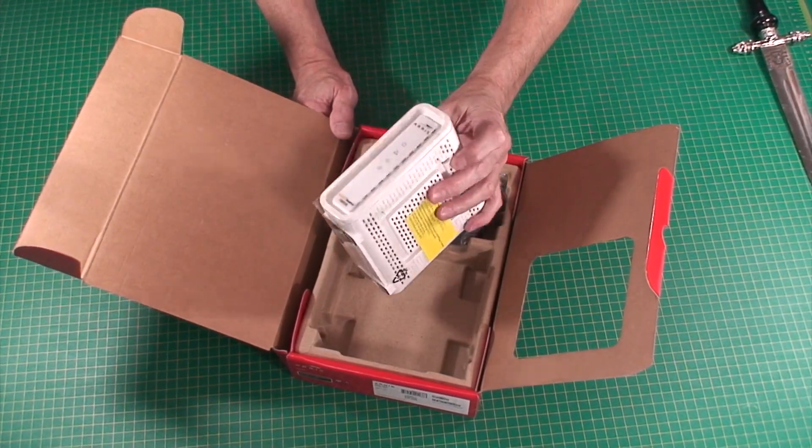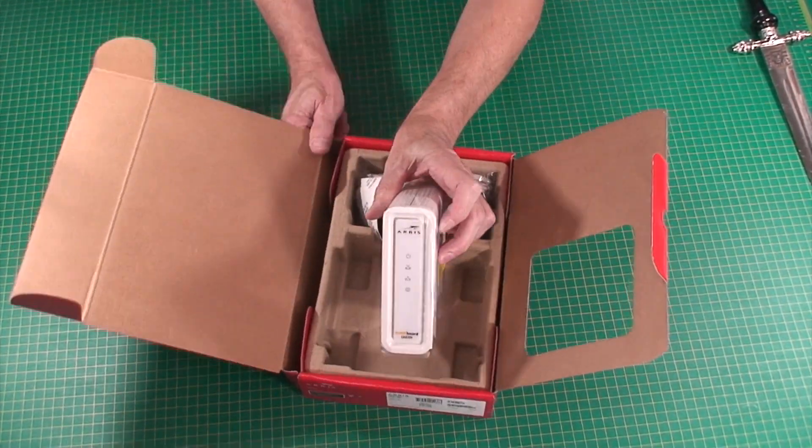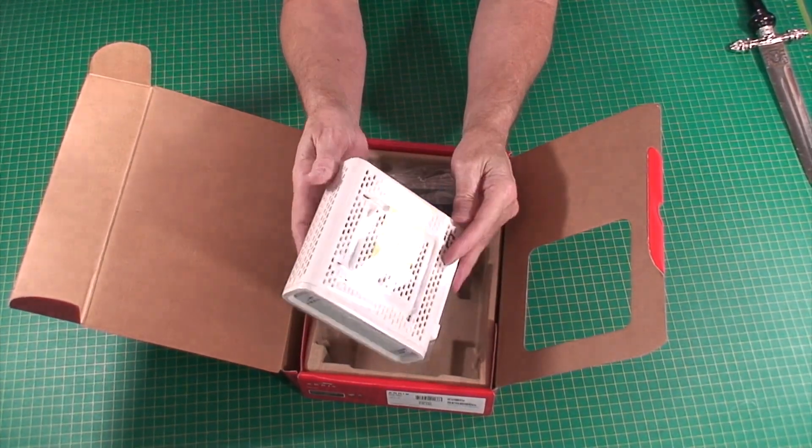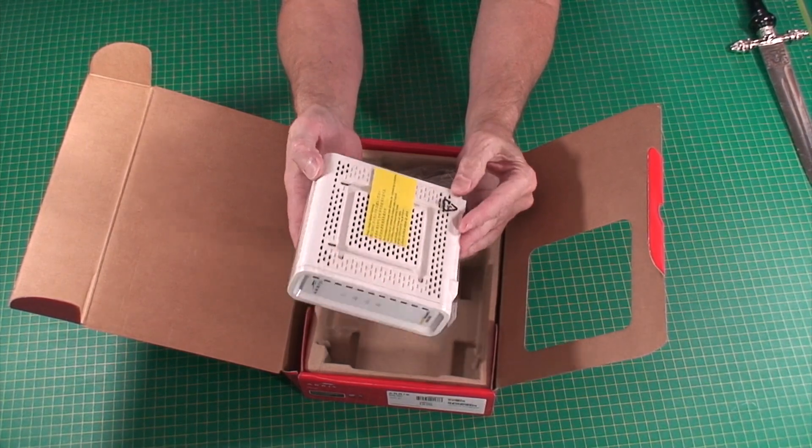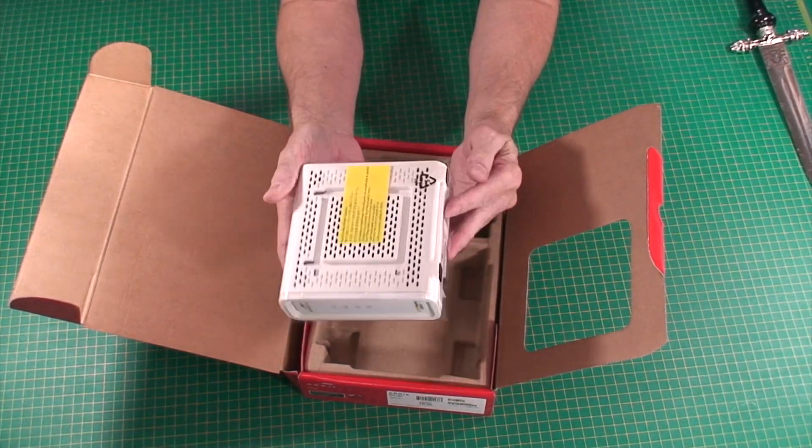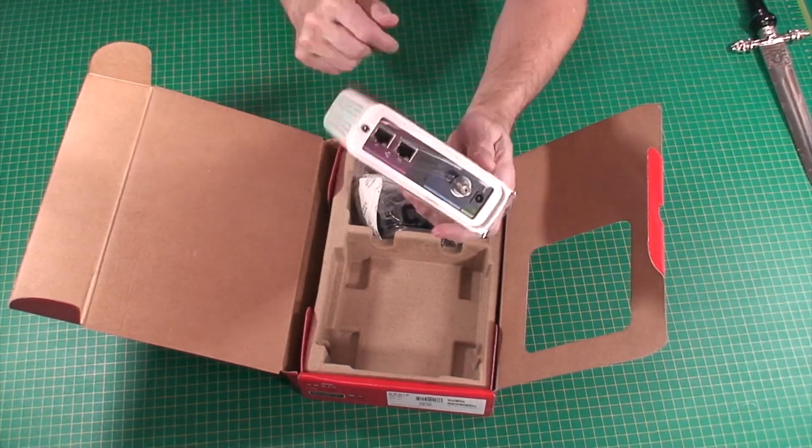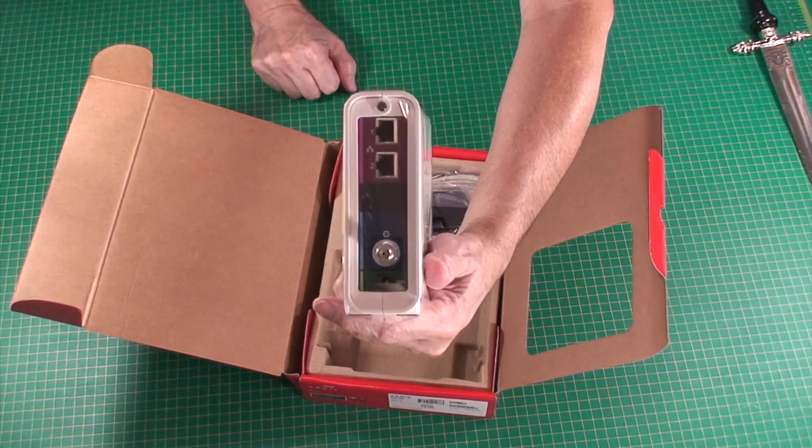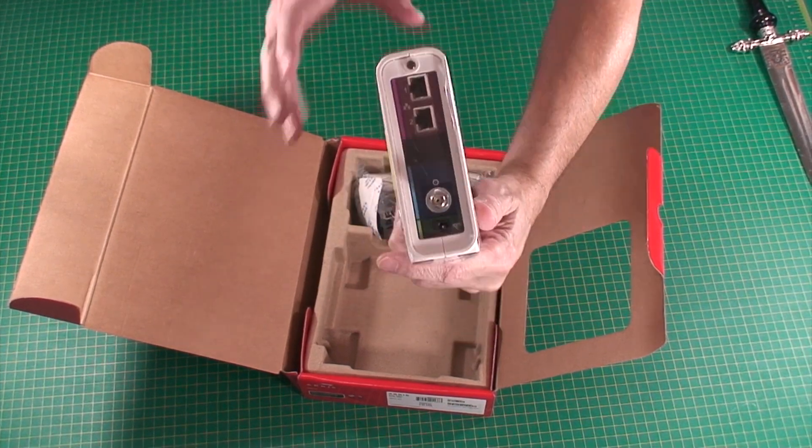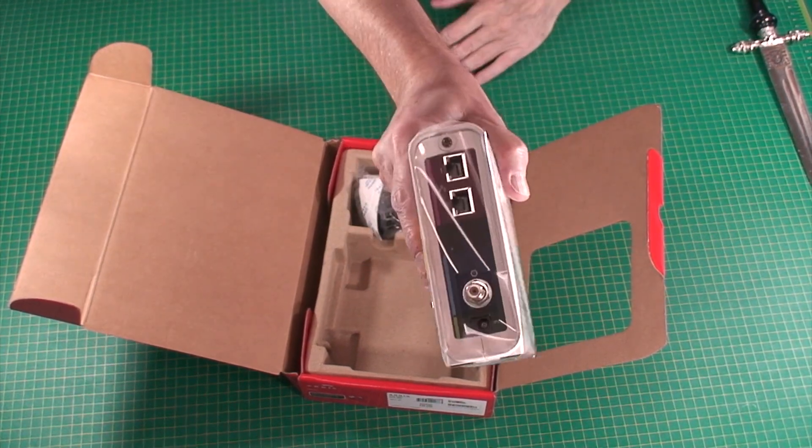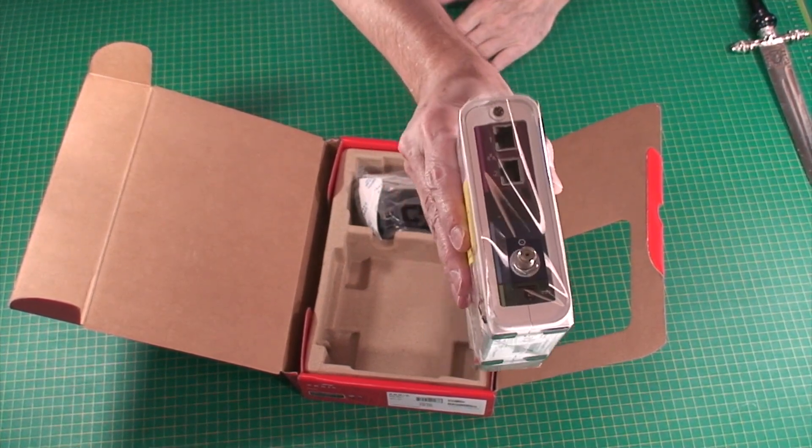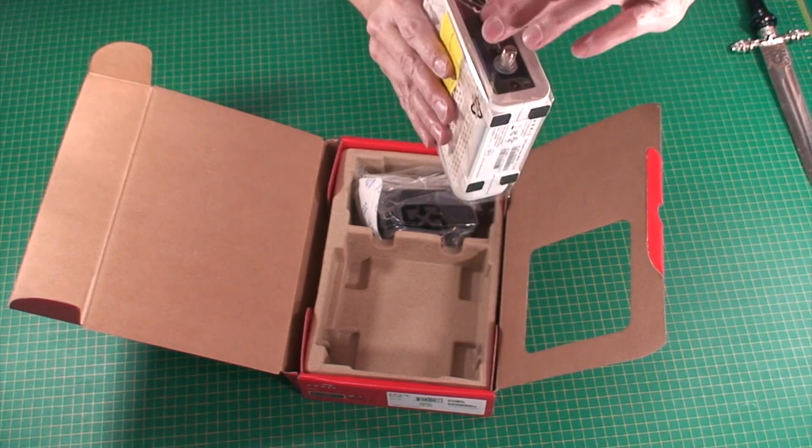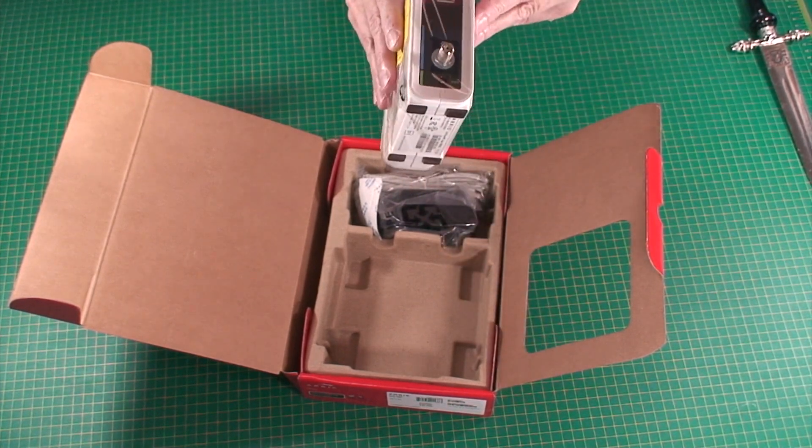Pretty much the appearance of these modems don't really change much. In fact, this one looks pretty much just like the one I have. But if you were just kind of wondering what this type of modem looks like.